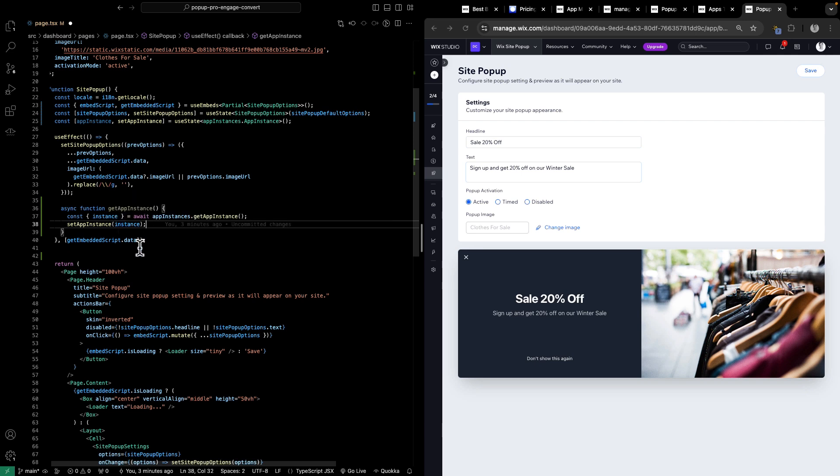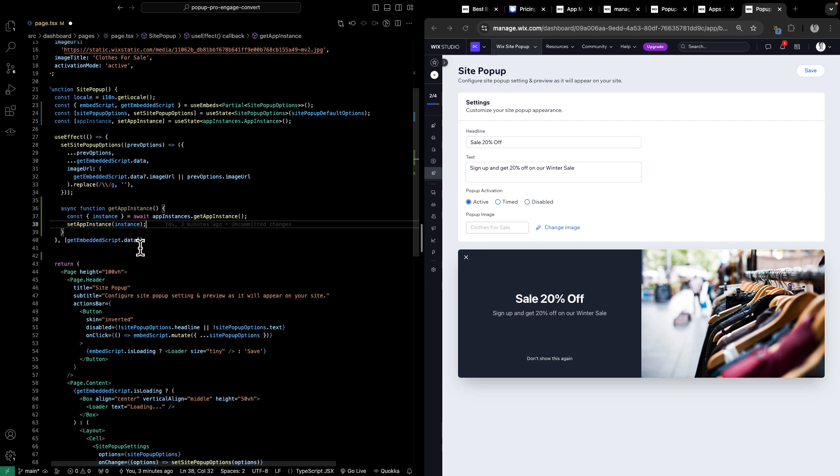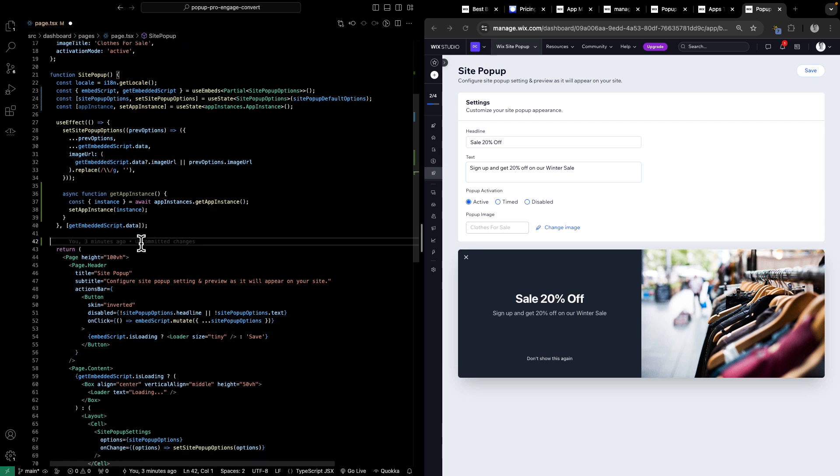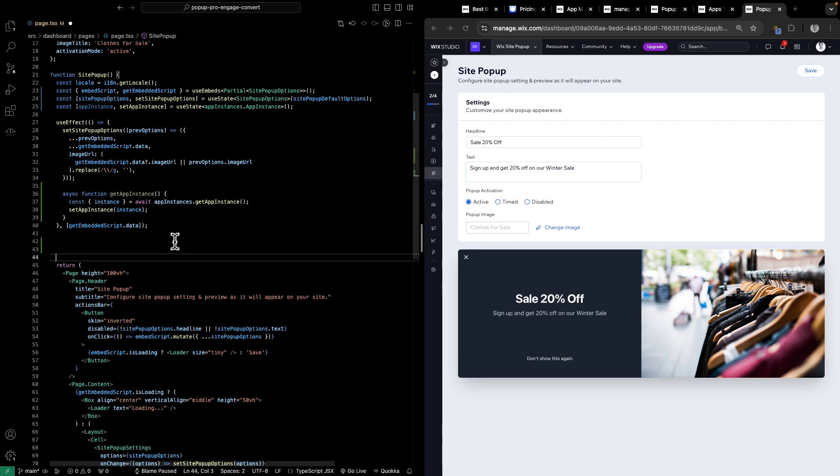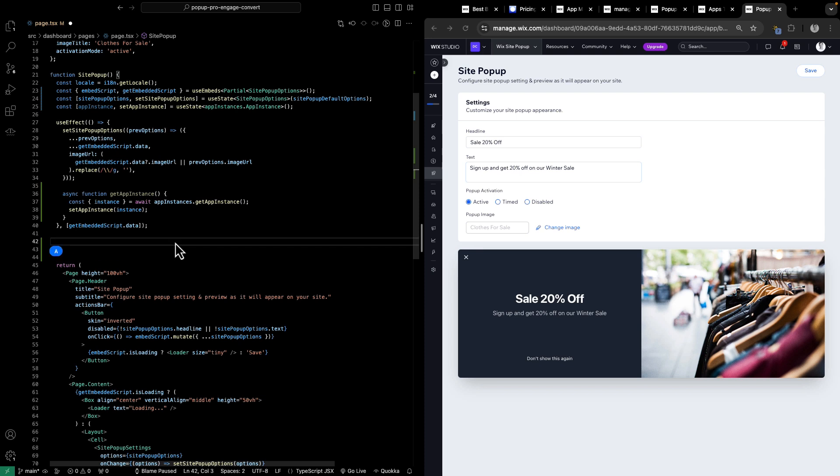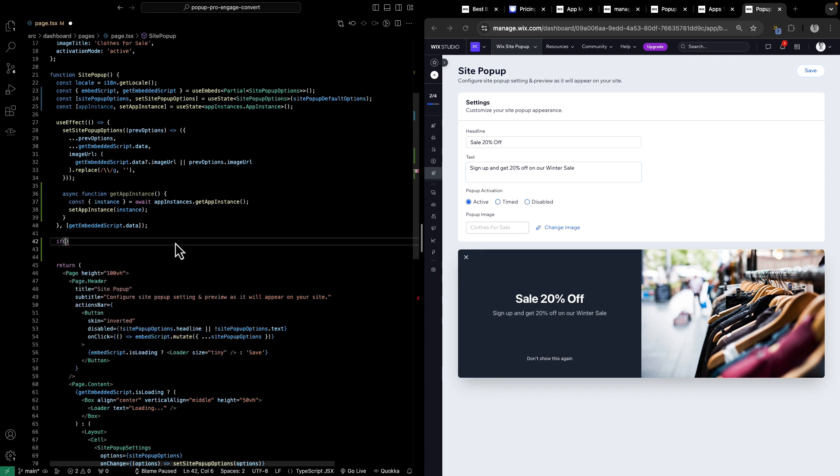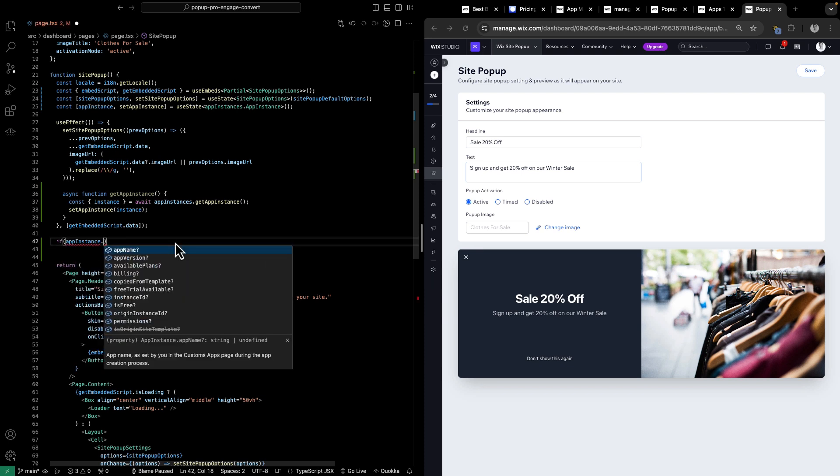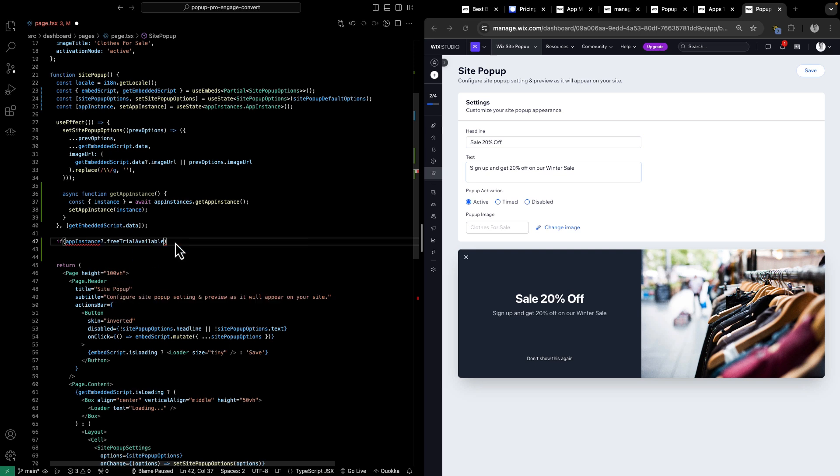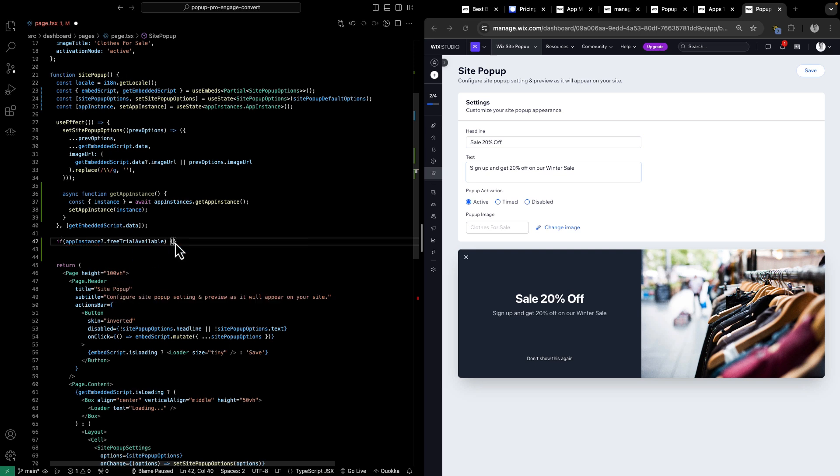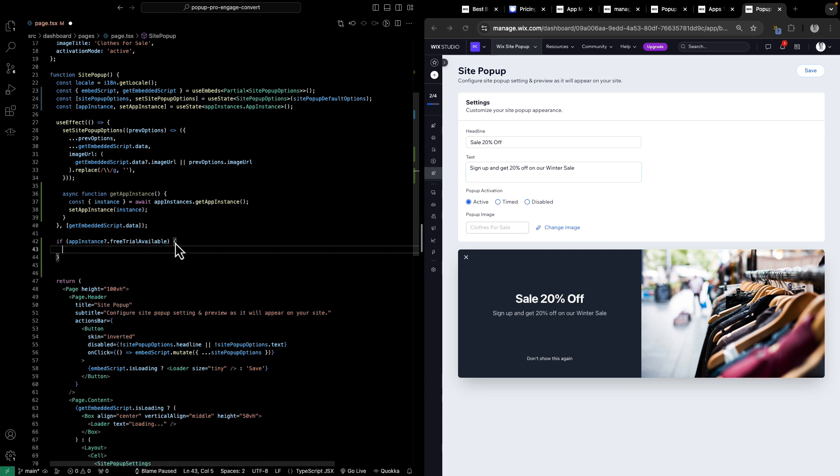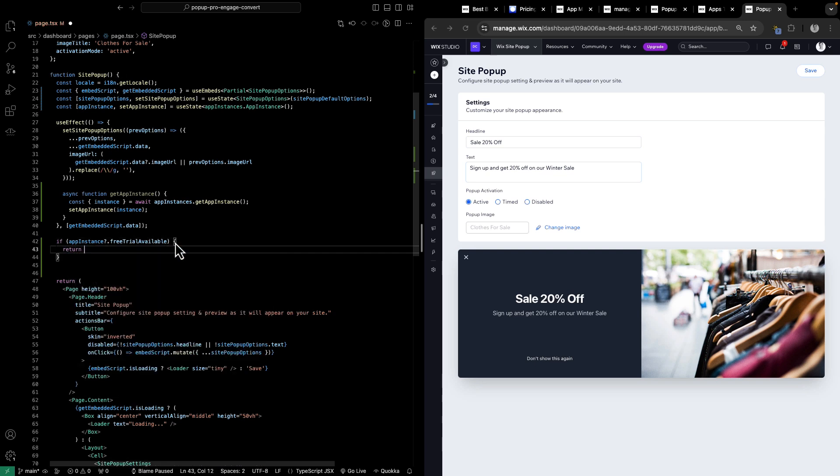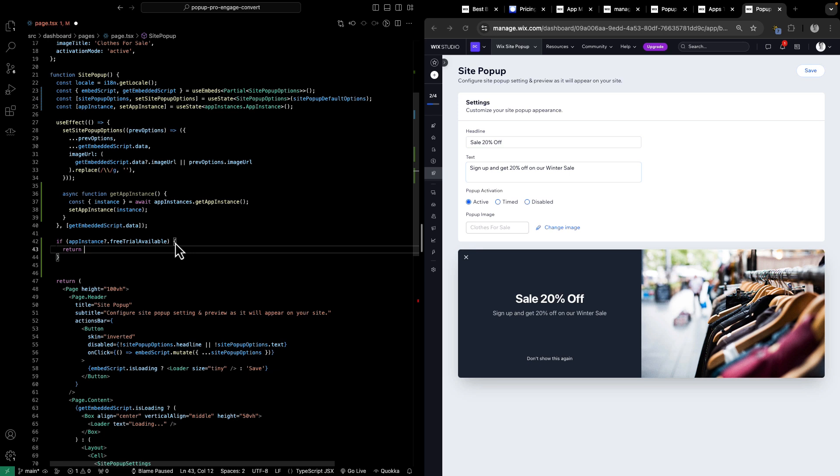Now, if the user has a free trial they can upgrade to, we just want to showcase it in the UI. So, for simplicity, what I will do is if app instance dot free trial available, and in case it is, I'm going to return a very simplified UI, which I'm going to now paste in, and I'm going to cover it and go over it.